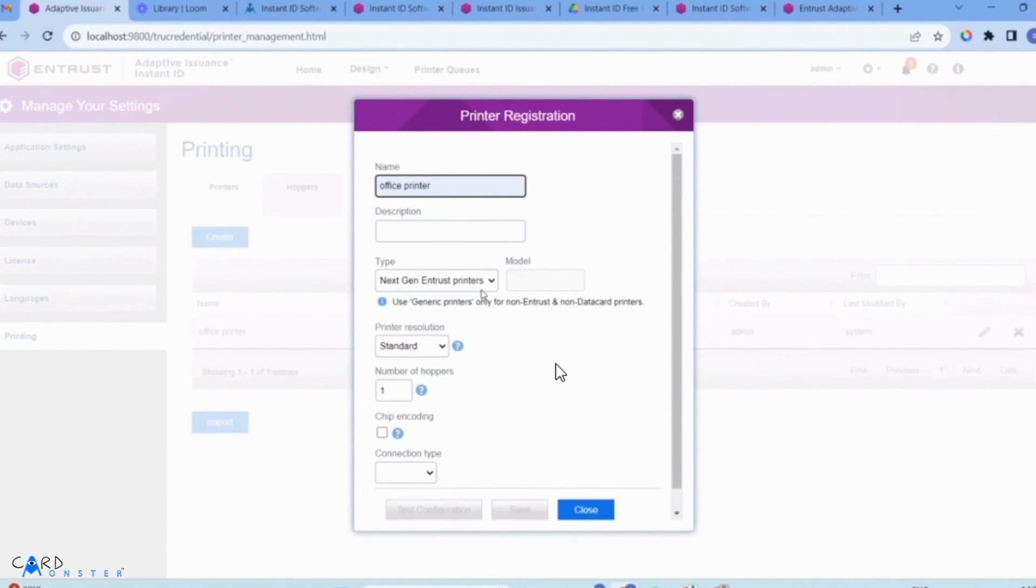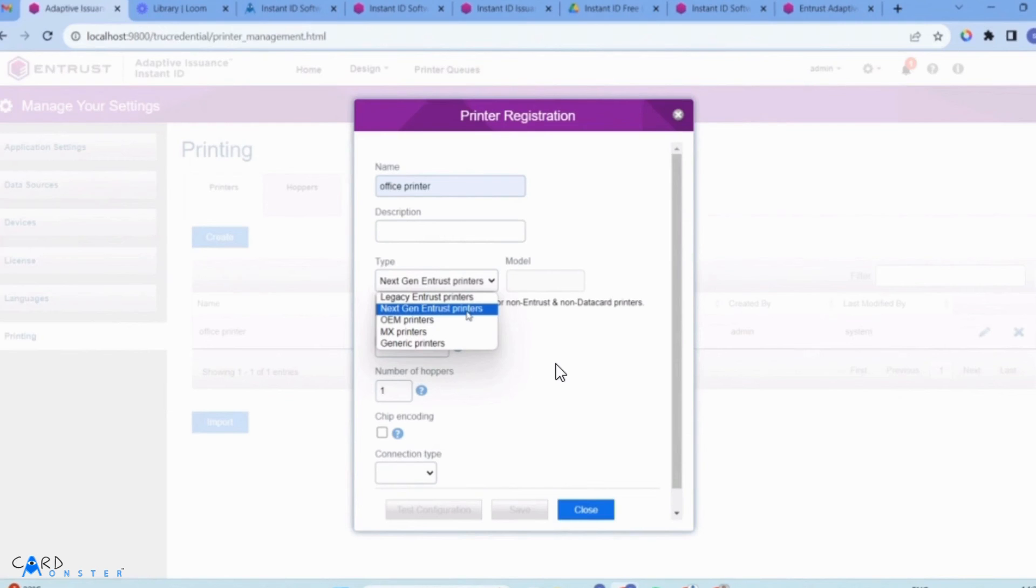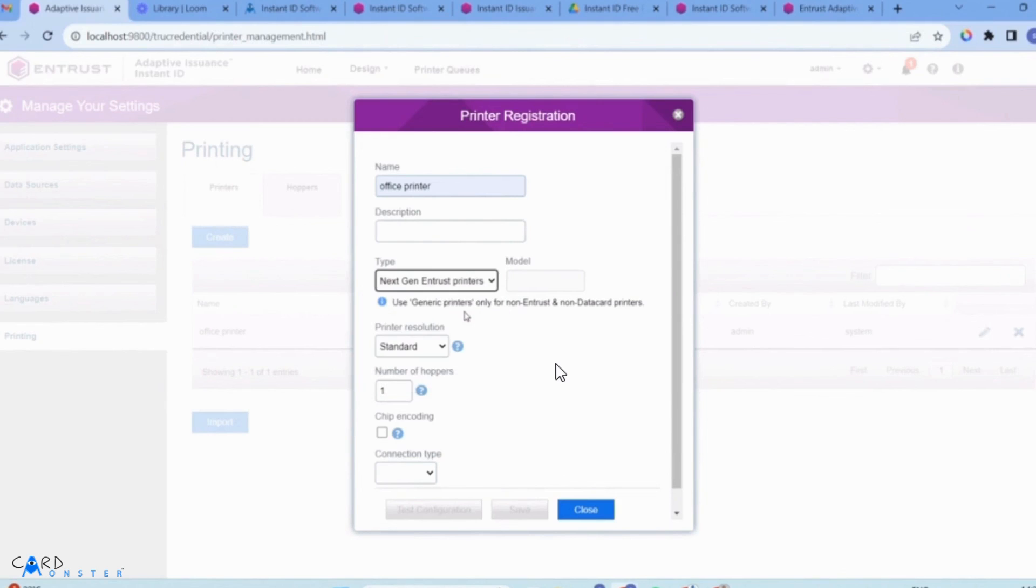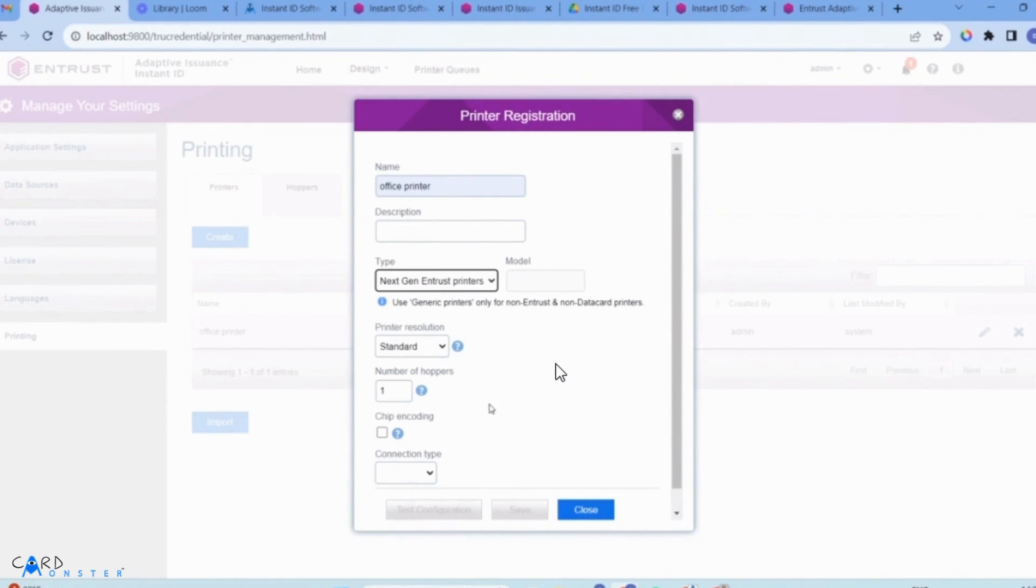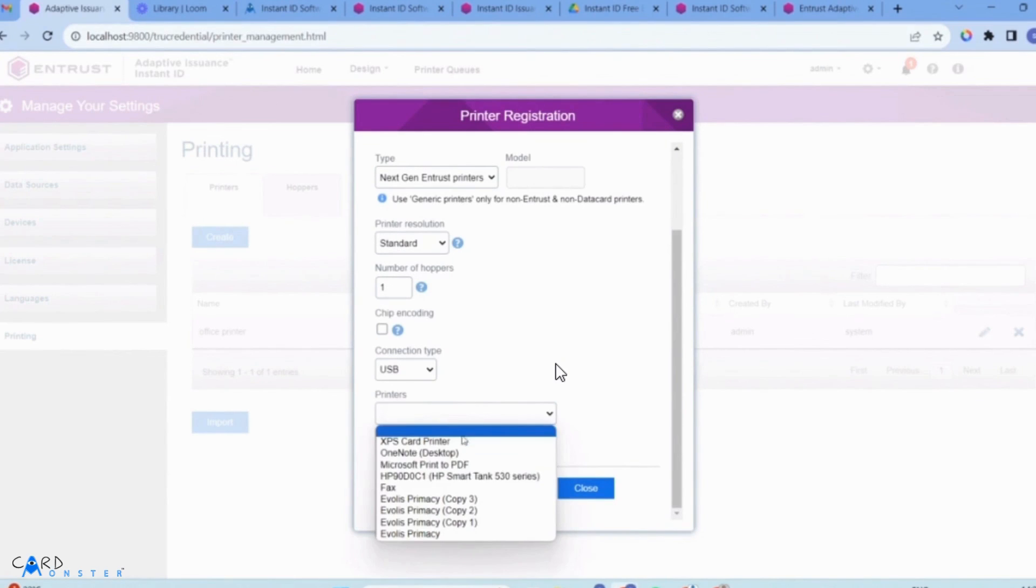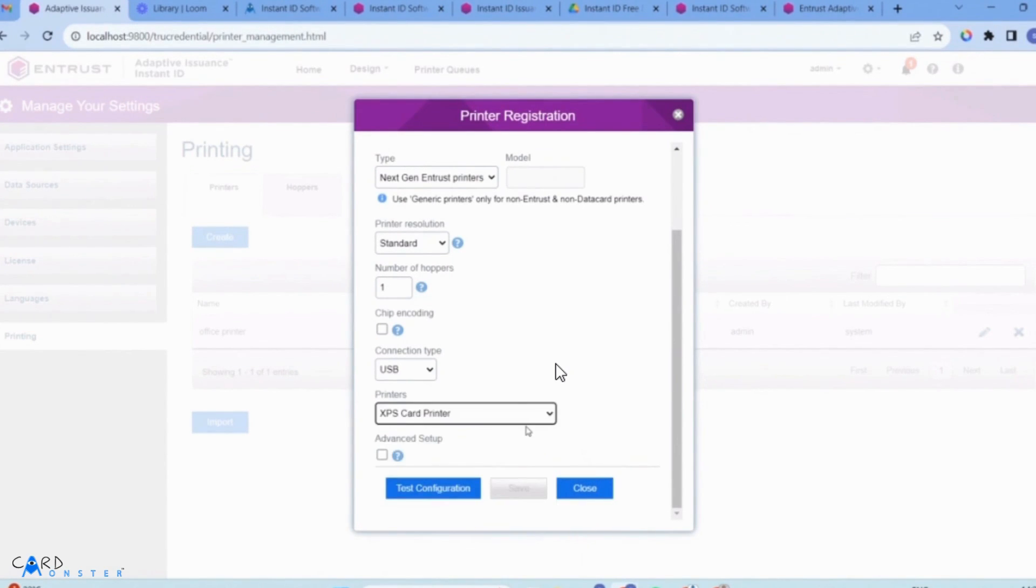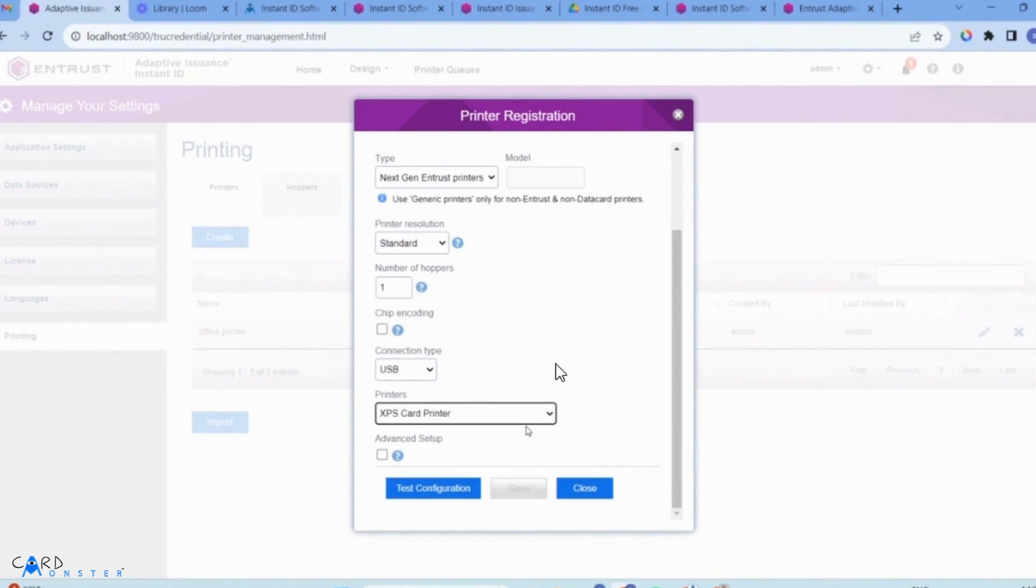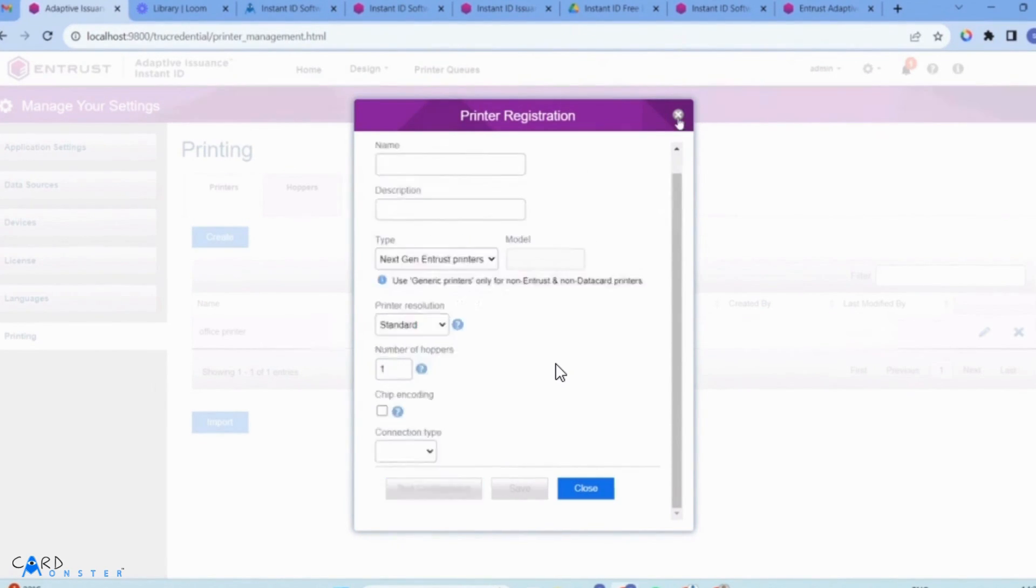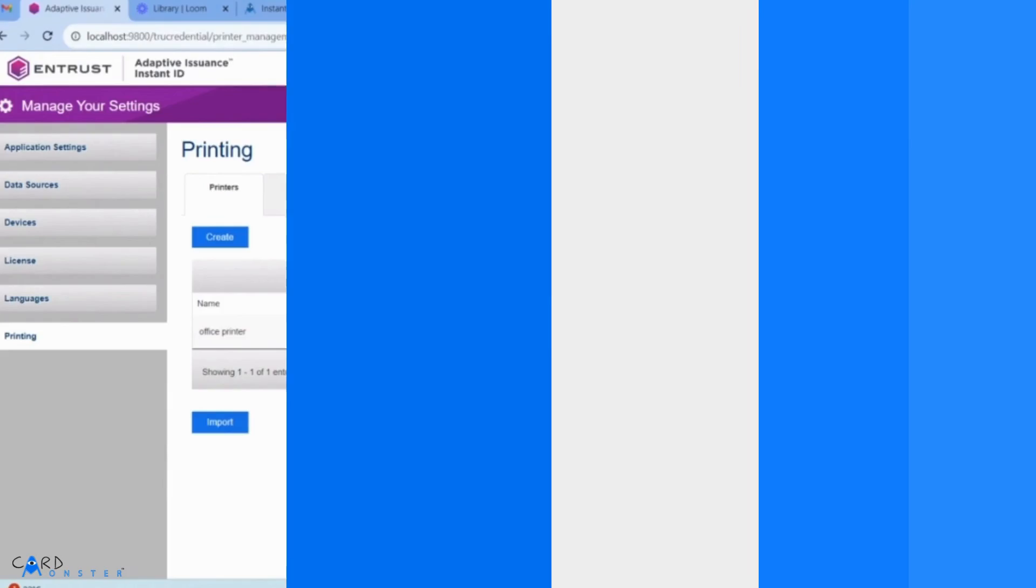Select your printer generation: DS range is next-gen, SD range is generic, and legacy is re-transfer. Choose your connection type like USB, then select the printer downloaded to your computer. Click test configuration, and a banner will confirm successful configuration.